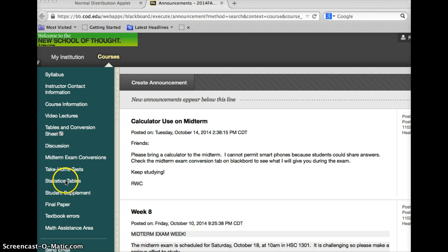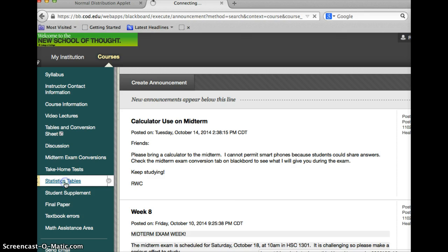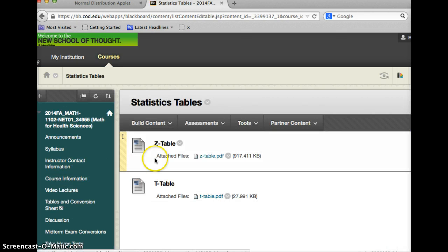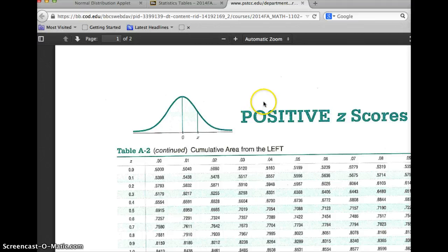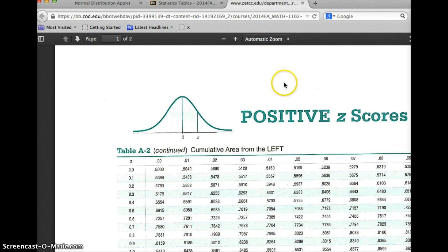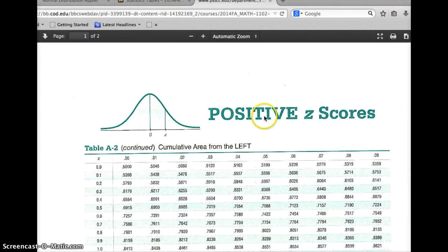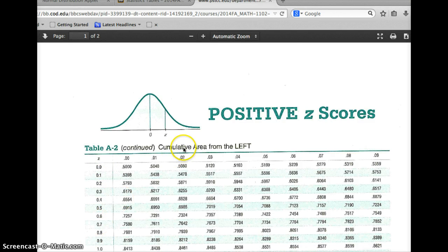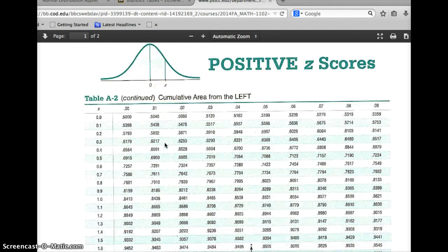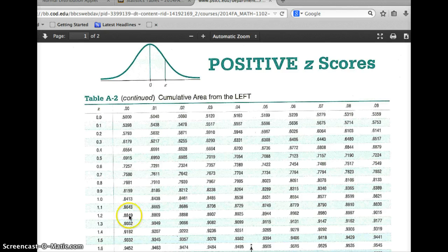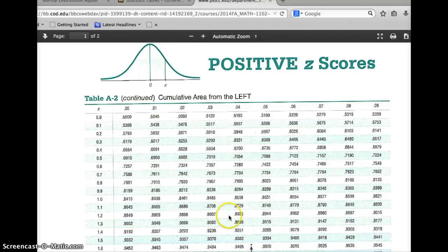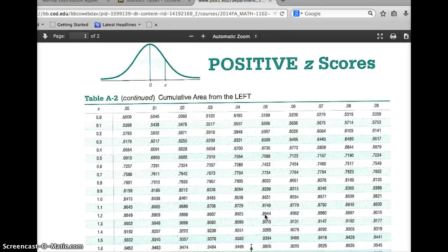Looking at this, you'll notice on the left-hand side, one of our buttons is statistics tables. If I click on that, the first one that shows up is the z-table. You'll notice we have positive z-scores, and we are looking for 1.25. Down the left-hand side, this is taking cumulative area from the left, how much area is to the left of the z-score. We want 1.25, so we go down to the row that 1.2 is in: 1.20, 1.21, 1.22, 1.23, 1.24.